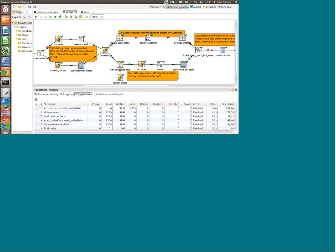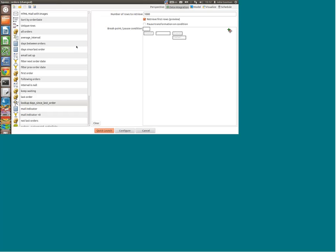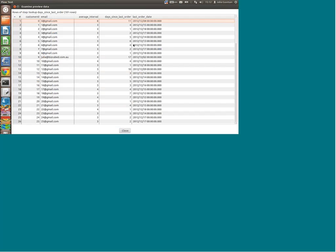On the top we have the average interval between orders, and down here we have the days since the last order. We combine this information using the lookup step — we get the average interval and the days since the last order. In the next step, we want to say: if the time elapsed since the last order is more than twice the average interval — so in this case it would be 16 — then we want to send an email to that client to encourage them to come back and place an order.